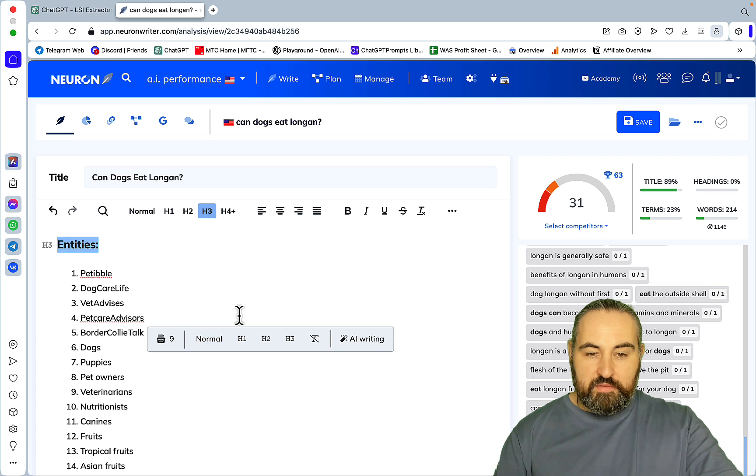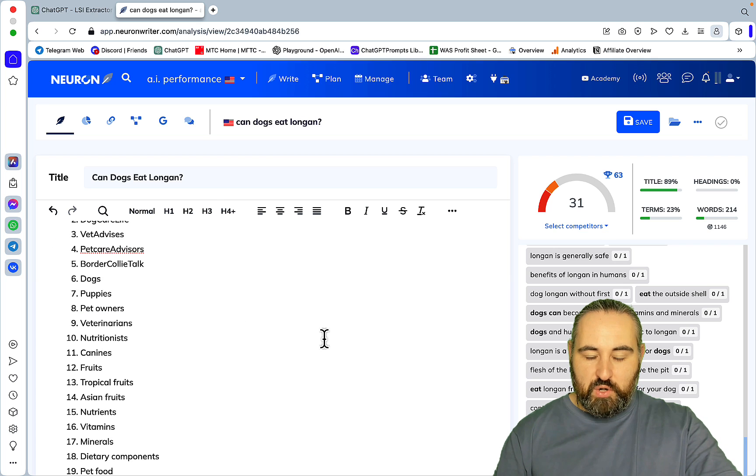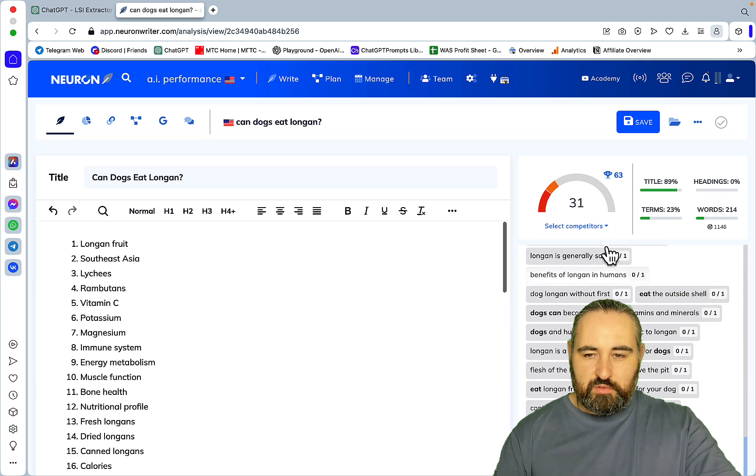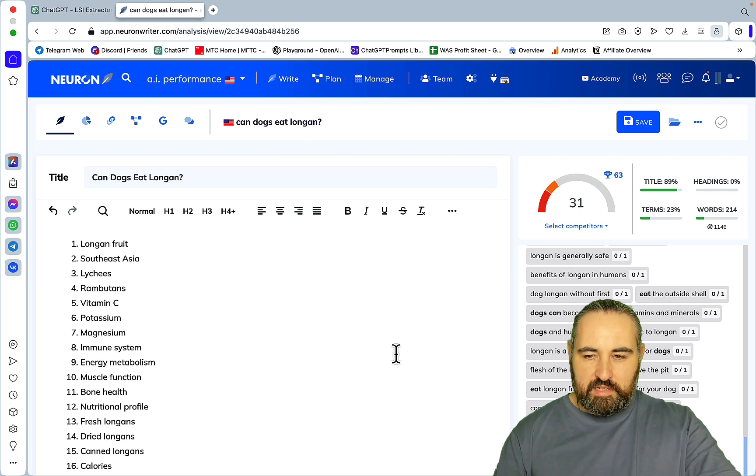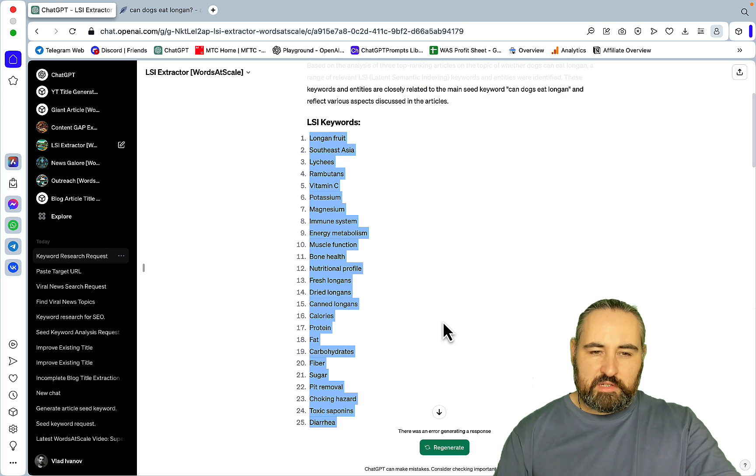So once again I'm not bashing NeuralWriter, this is a great tool. What I'm saying is that if you're using NeuralWriter for the sole purpose of extracting LSI keywords, there are free alternatives that are not worse and sometimes even better.